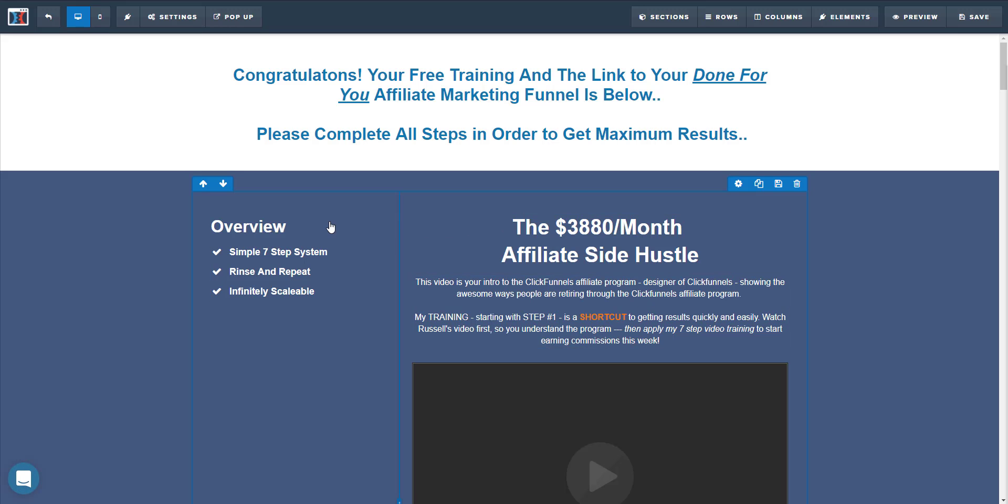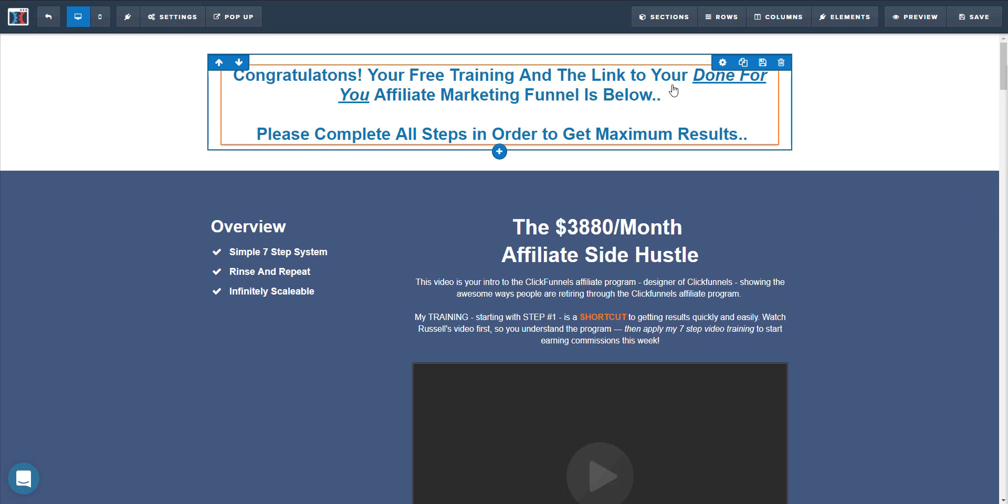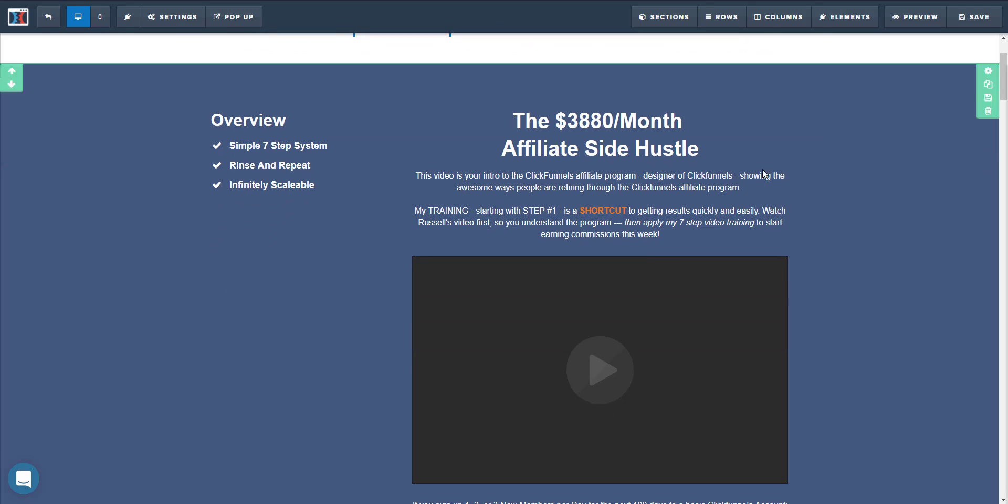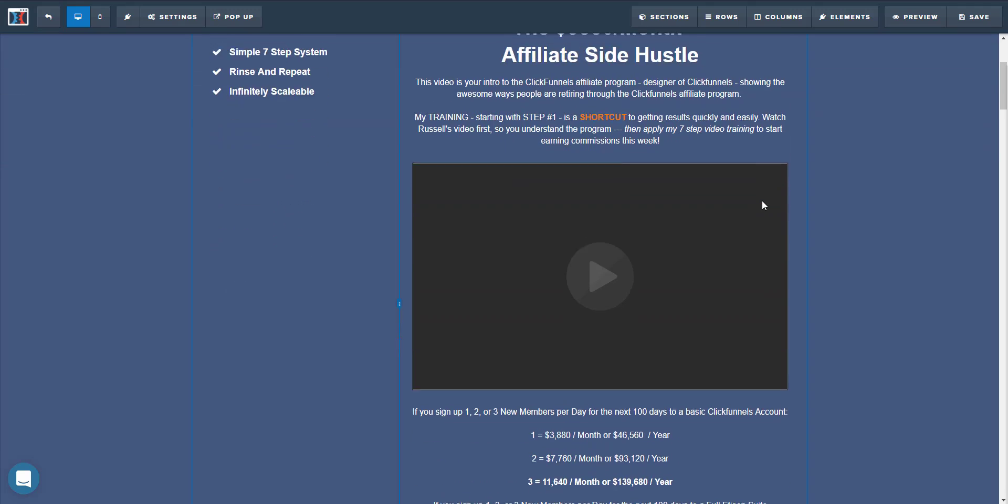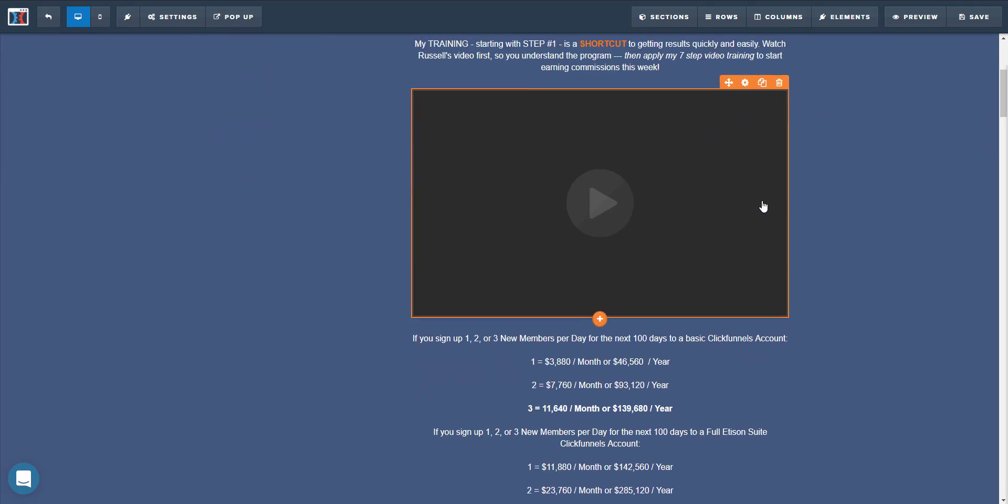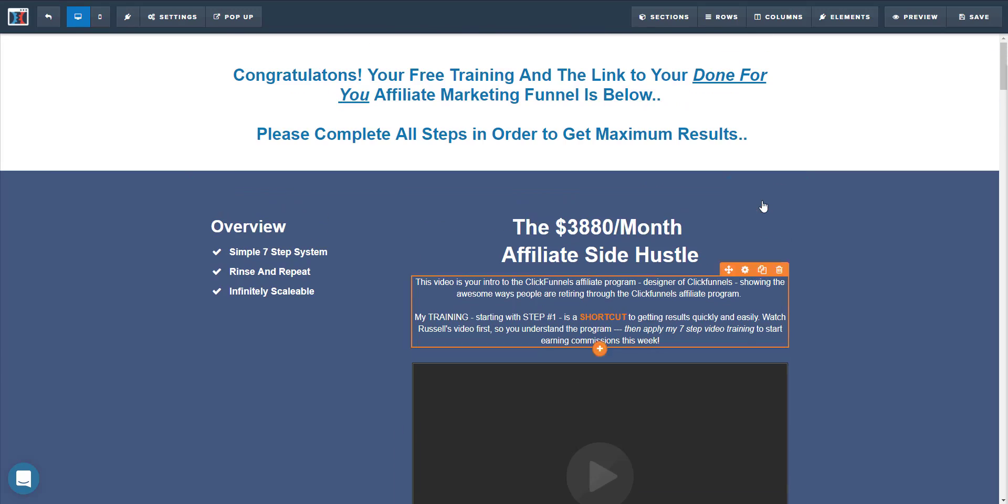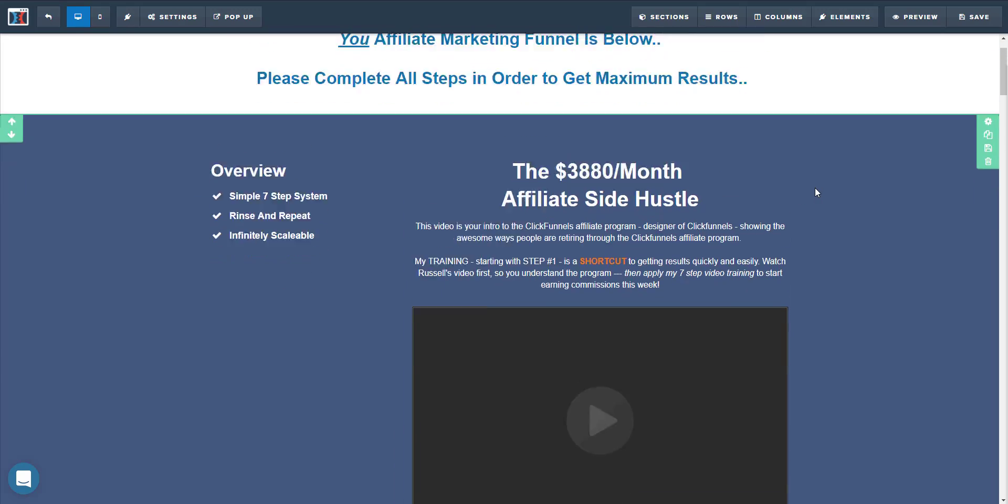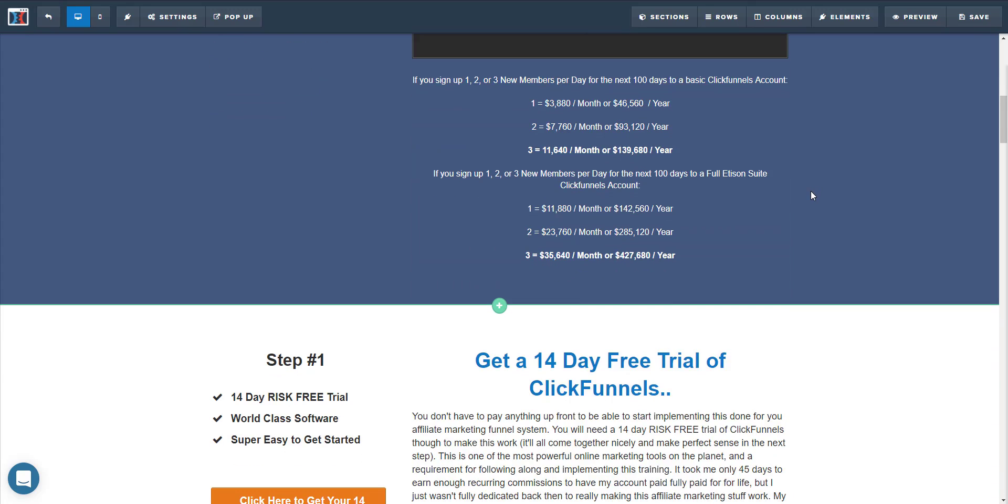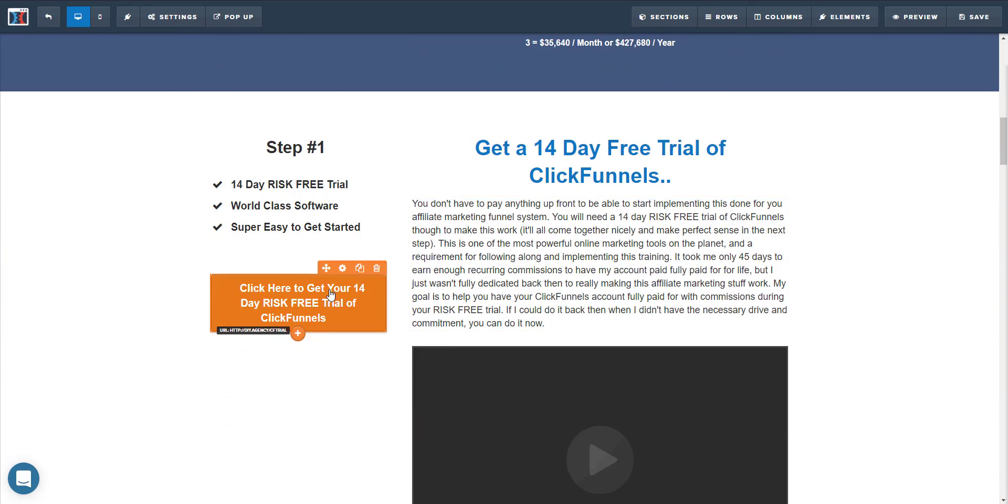And again, we have the ability to change literally everything on this page. So the simplest and easiest way to do that is to again, click on it.